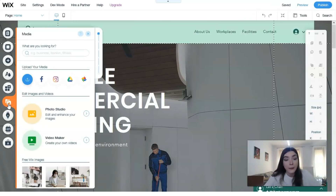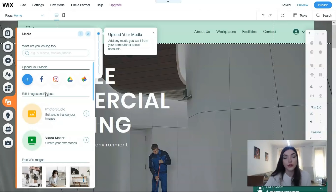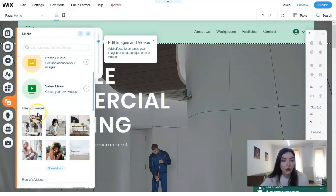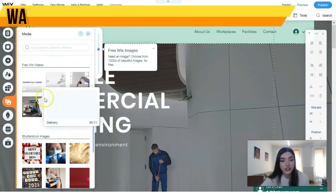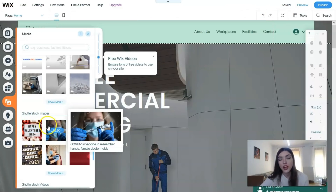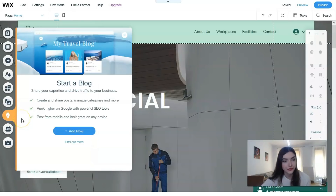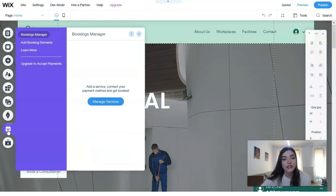The 'Media' section is also very useful. Each person or business has social accounts, and you can upload and connect your social pages directly on Wix. You also have access to free Wix images and Shutterstock images, so you can search for inspiration and extra images directly within the editor.